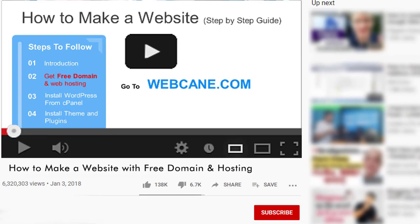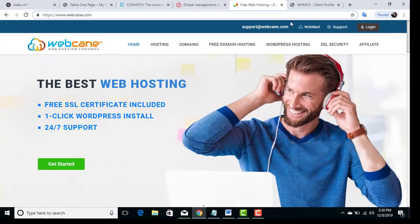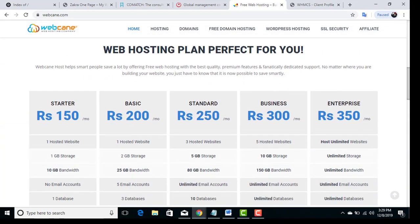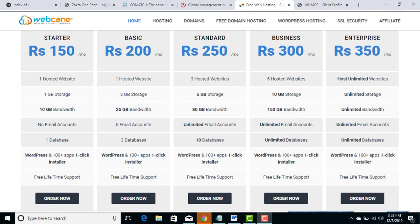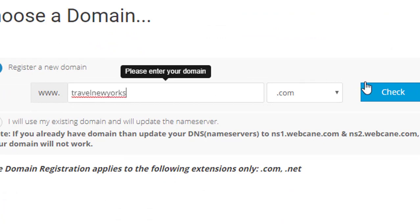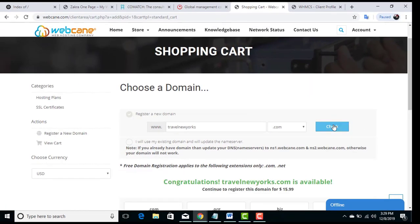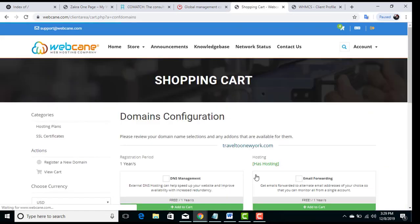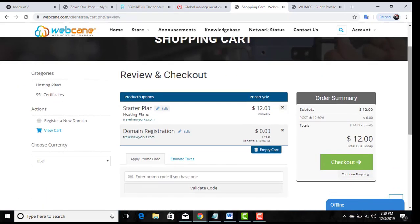To get a free domain for your website, open your browser and type webcane.com. Scroll down and you will see different packages. You will see your current country's currency. Choose a plan and click the button, then type the domain name you want to purchase. Select your extension and click the check button to verify availability. Click the continue button — you can ignore the optional steps. The domain registration is free and the only cost is for the hosting package.